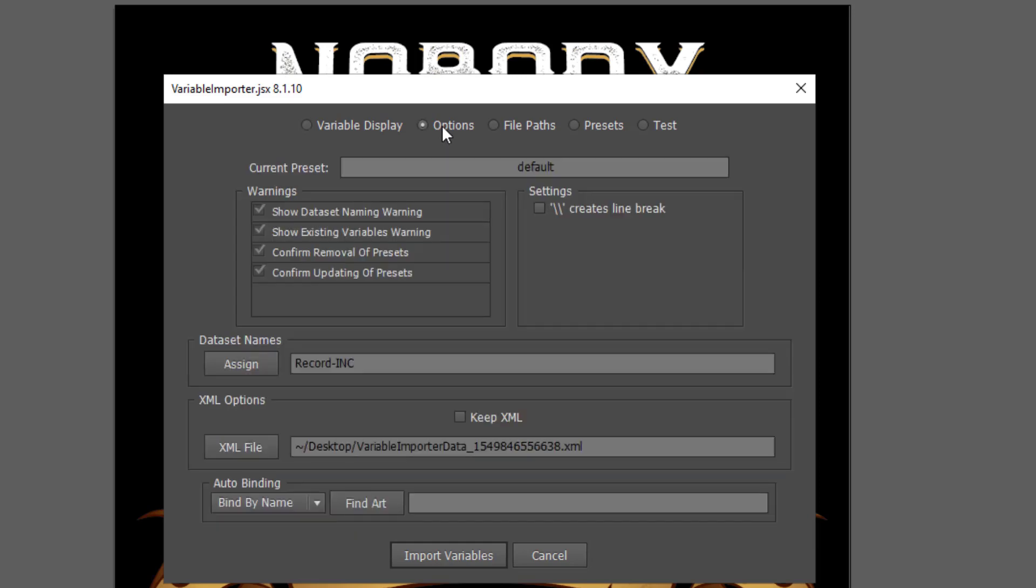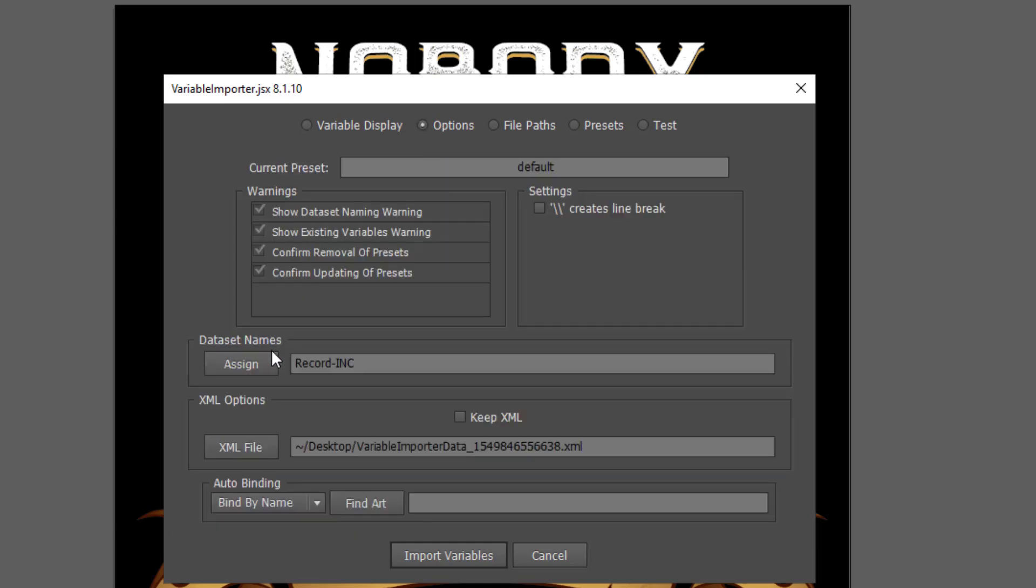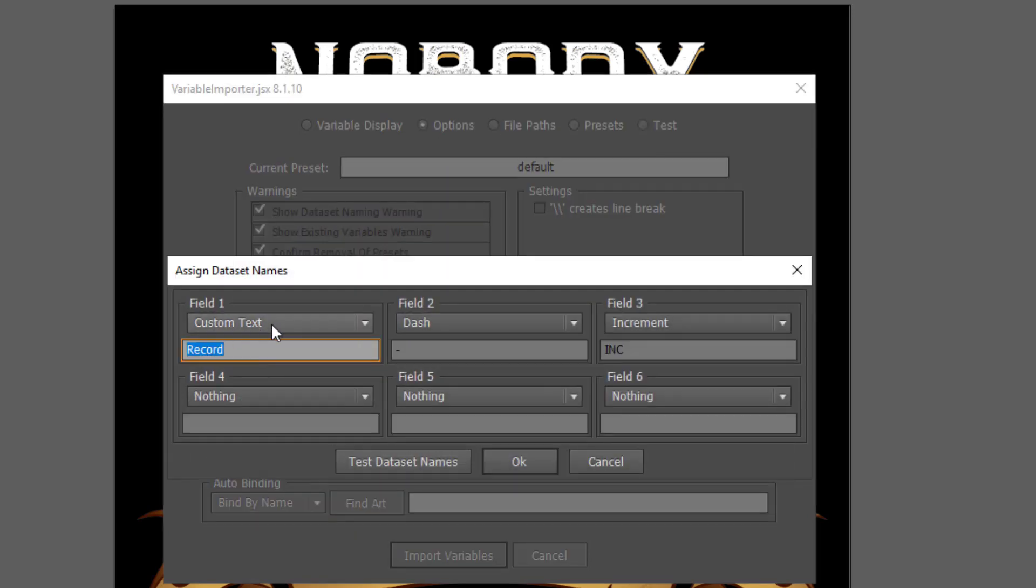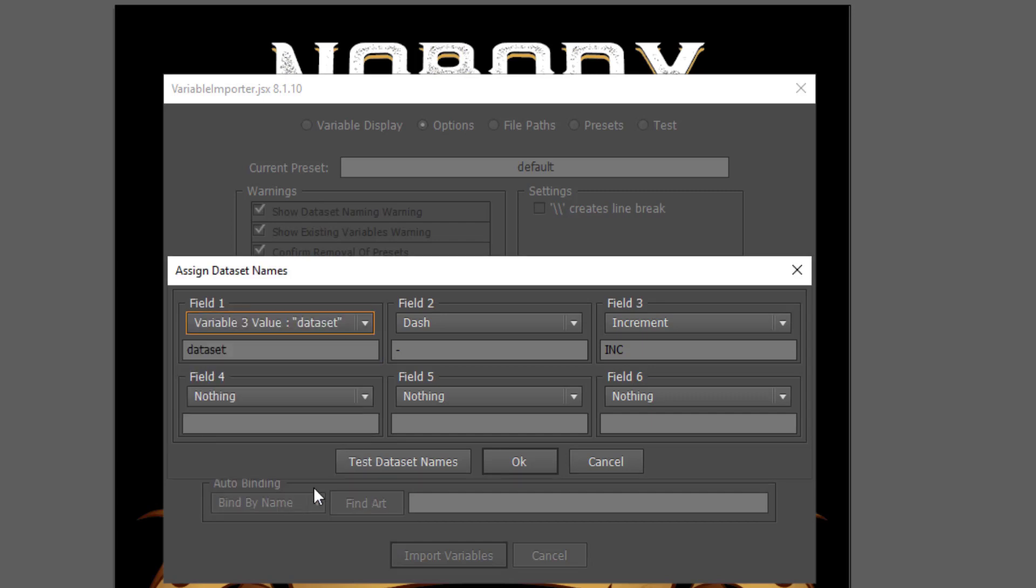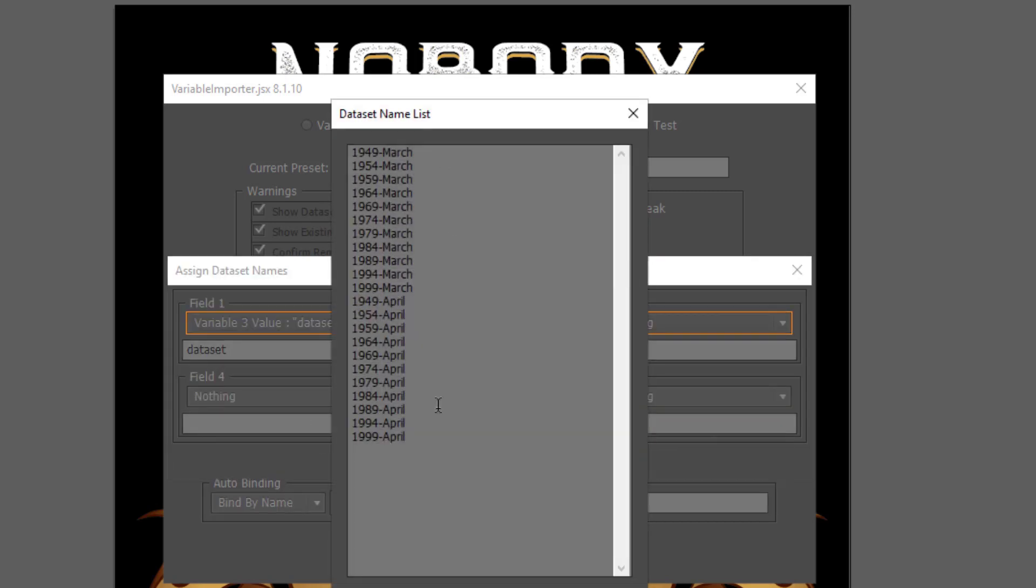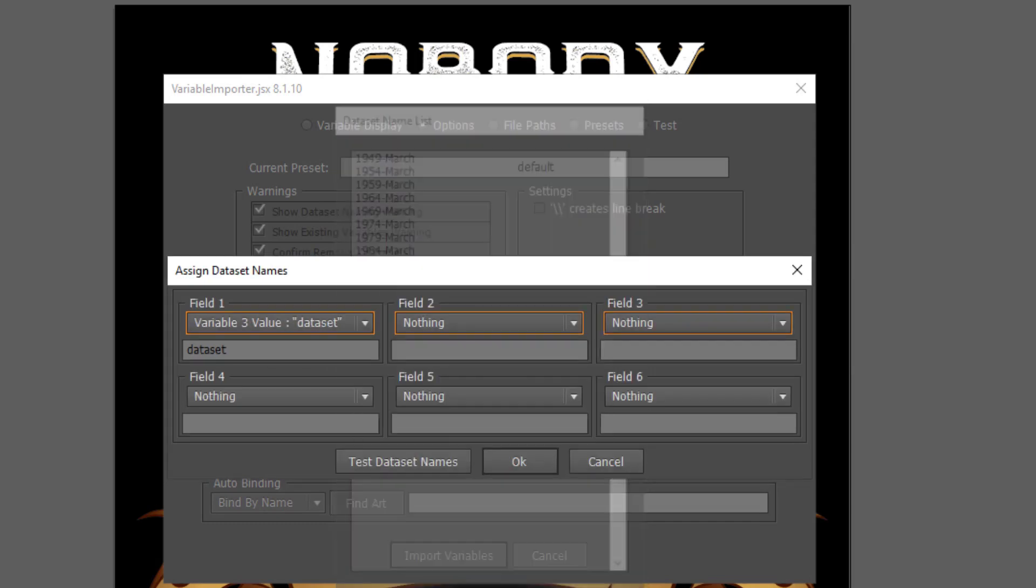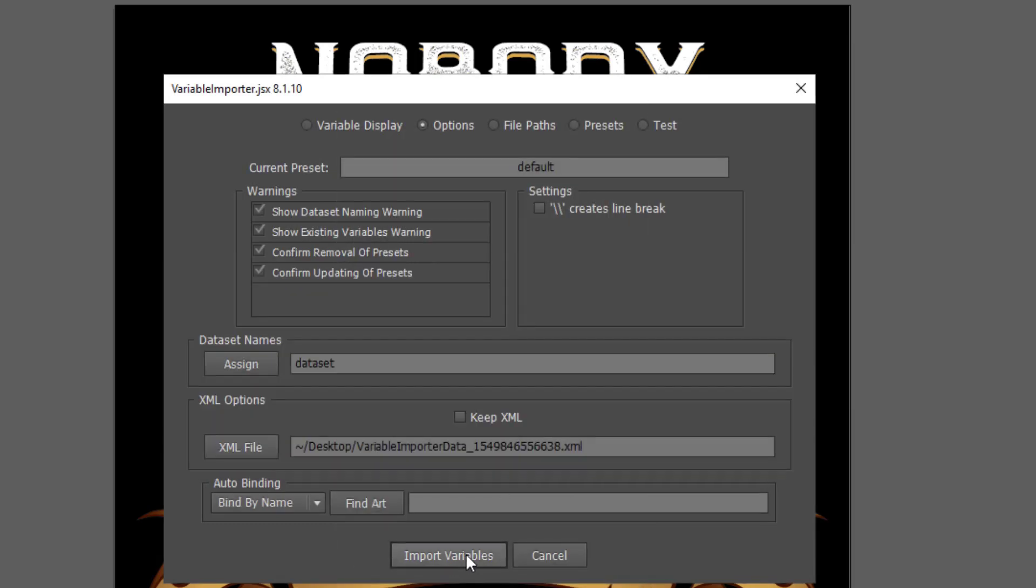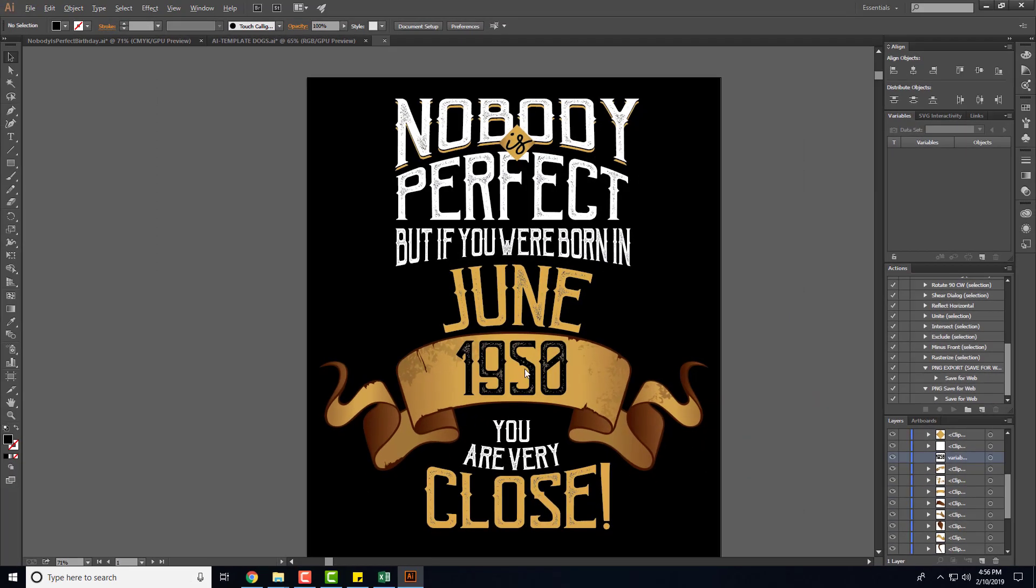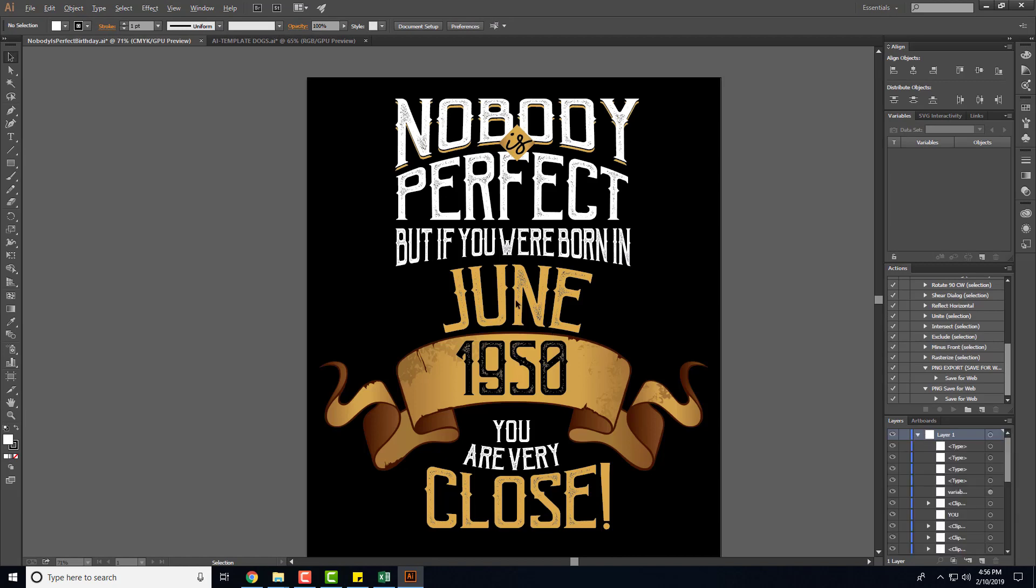When you're at this point you want to go into options, go to data set names and assign field one to the data set, and then I'd make everything else nothing. Then you can test the data set right here to see that it's working. Click OK, OK, and then import variables, and that'll take a few seconds.